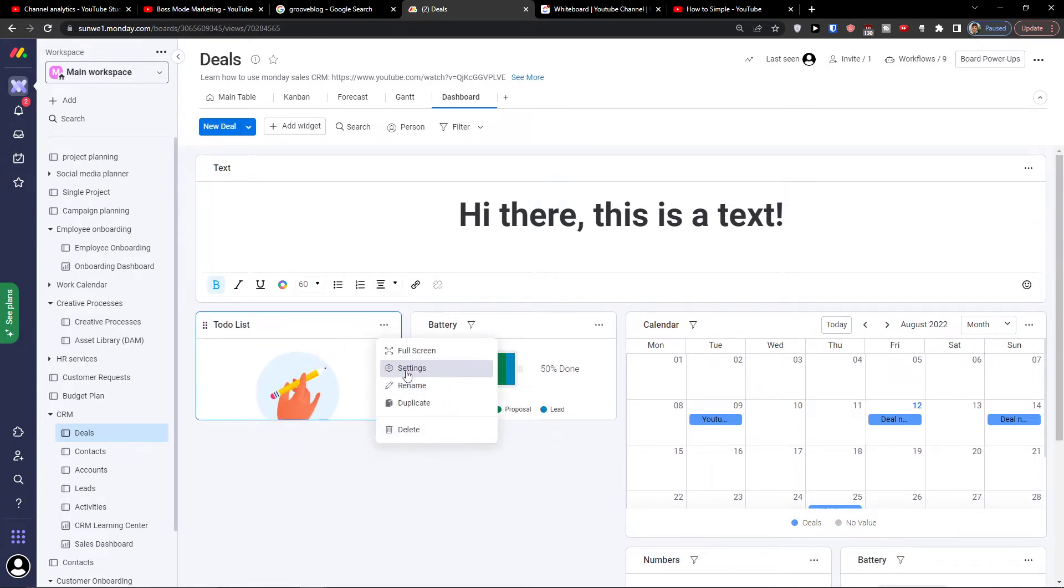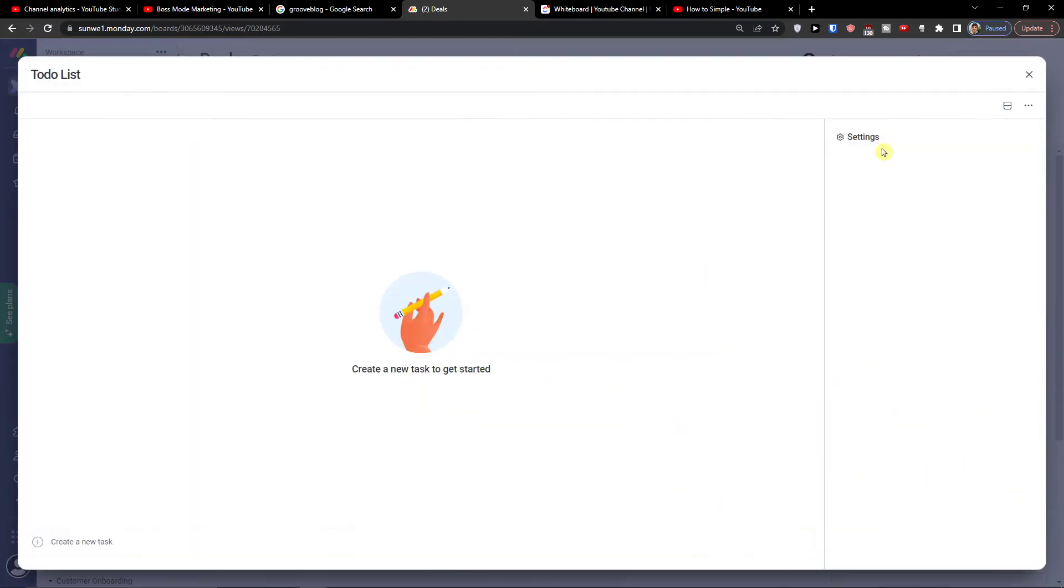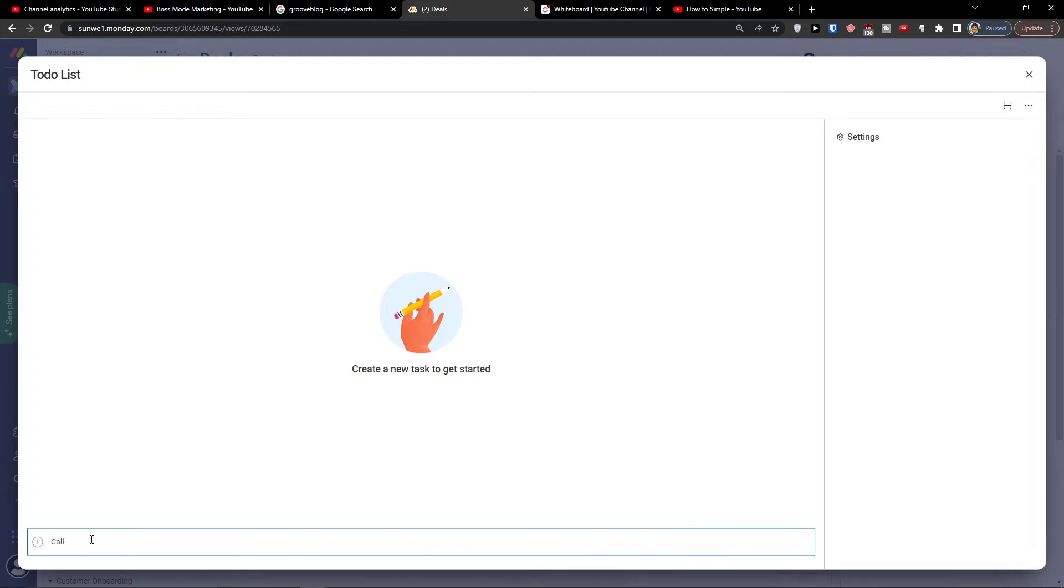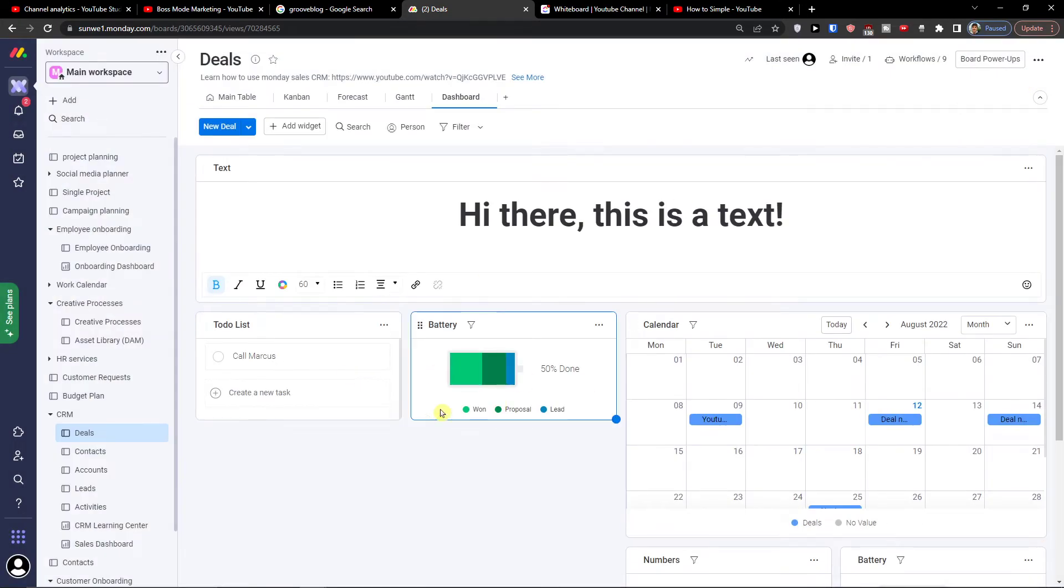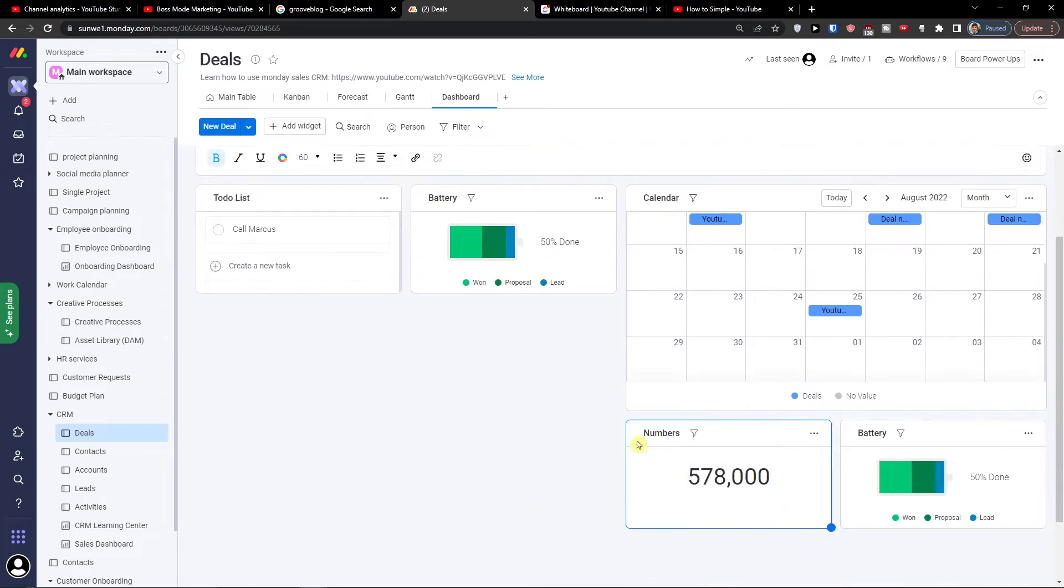Click three dots, settings, and you can create a new task. So let's say call Marcus and I would have it right here. Battery one, proposed lead. Then I would have a calendar here.